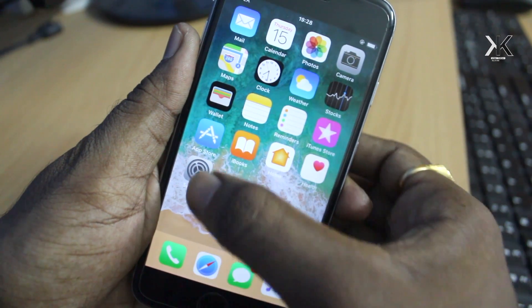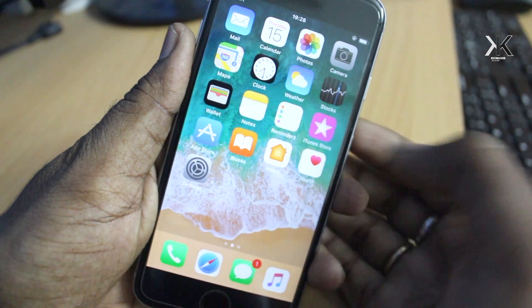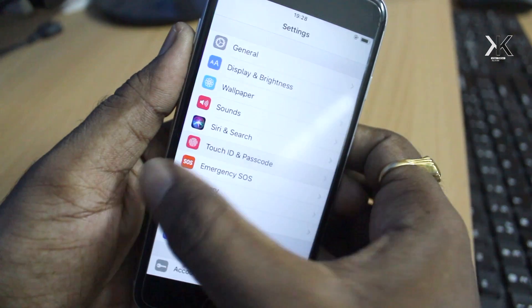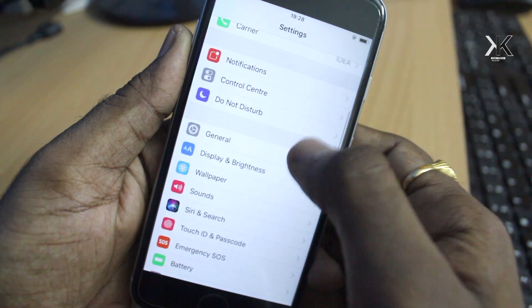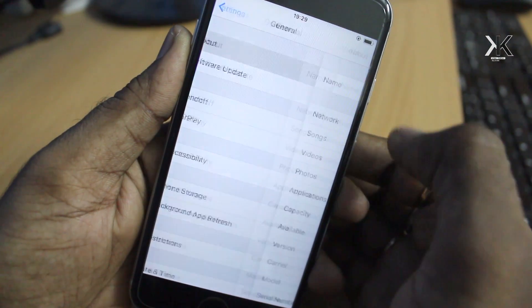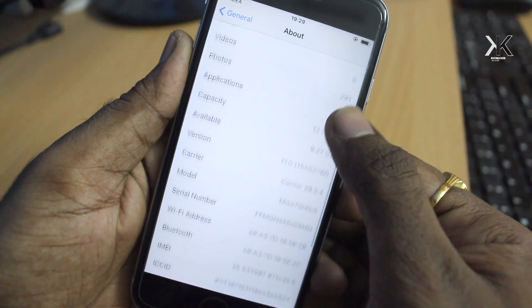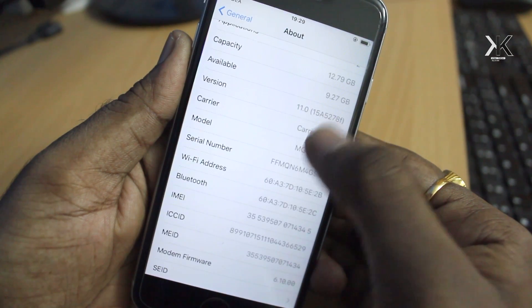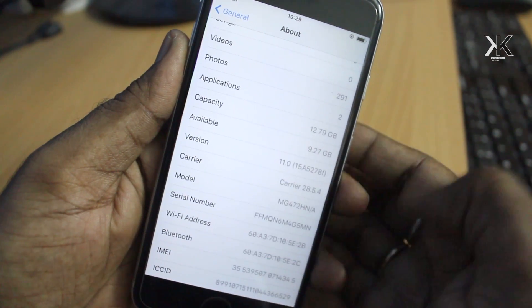This is the iPhone 6 and it's currently running on iOS 11 beta. Let me quickly show you the version. There we go, it's running on iOS 11.0.